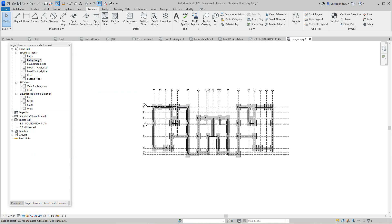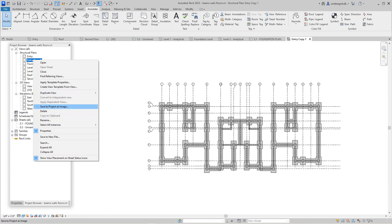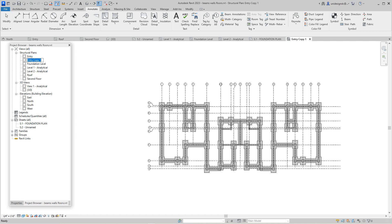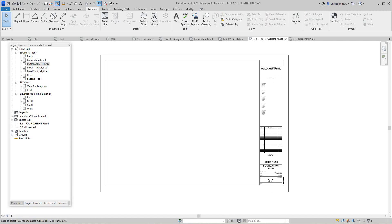I'm going to call this one my 'Foundation Plan' — this is the bottom level for everything. So we go here, rename this to 'Foundation Plan,' say okay. Now we'll go back to that sheet S1 and just drag and drop this view onto it.